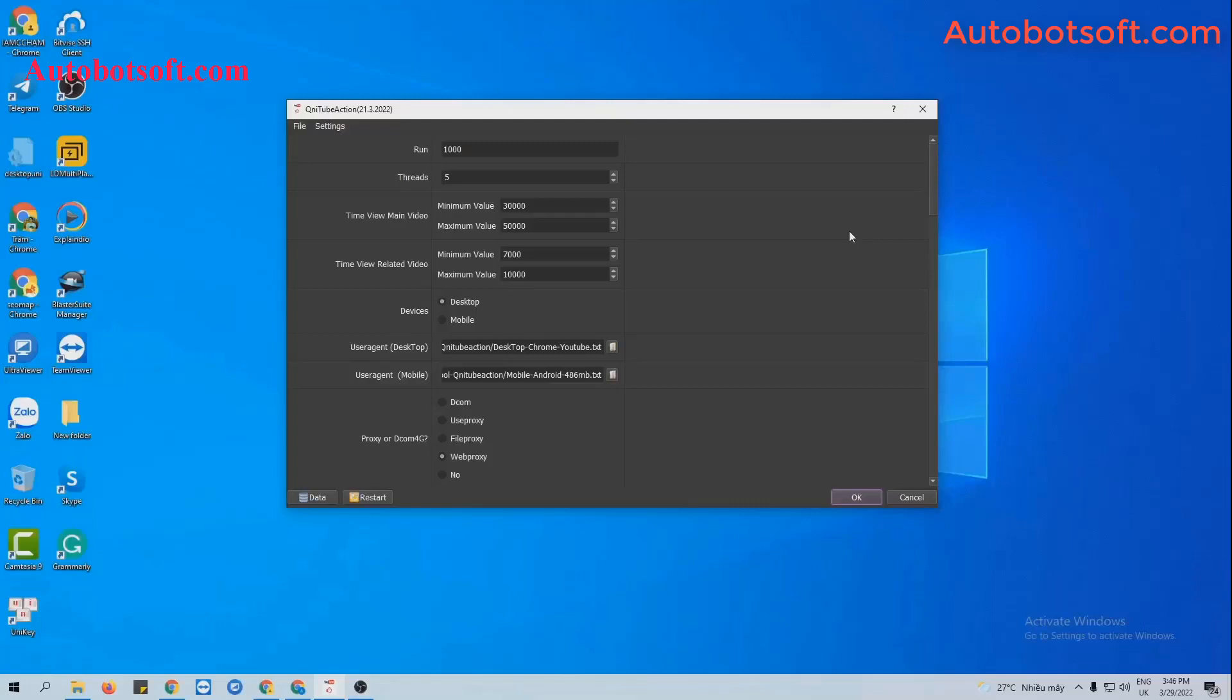After installing the software, you're provided username and password and you will see the interface here. There are several basic system units to set up before running any function.